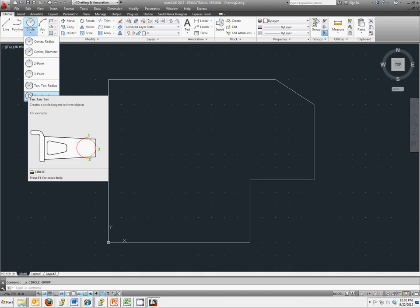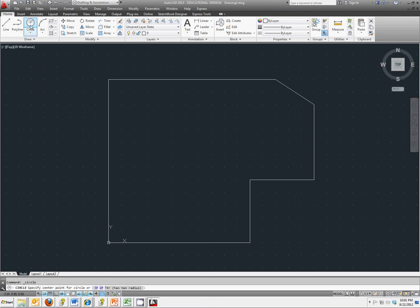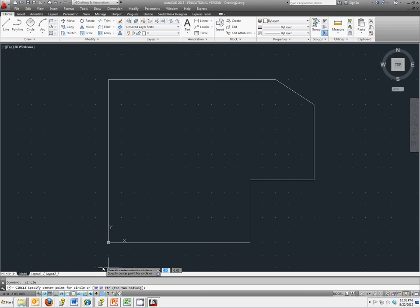We're just going to click on circle to see what the default is. And notice that the default is to specify a center point. We also have the options of a three point circle, a two point circle, or a tangent tangent radius circle if we knew what it would be tangent to. In this case, we know where we want the center to be.